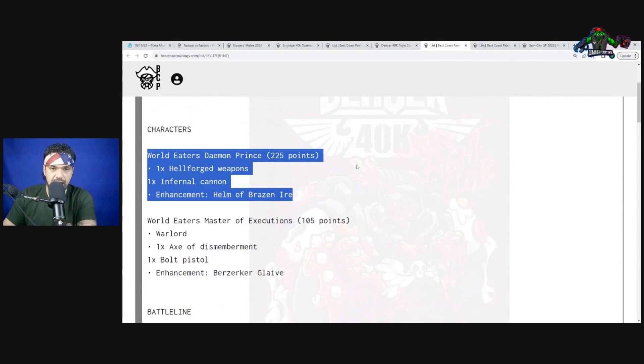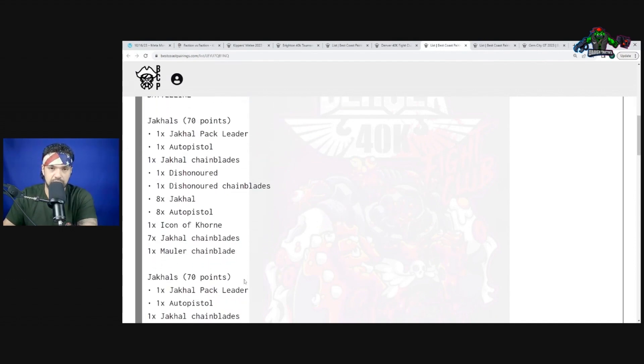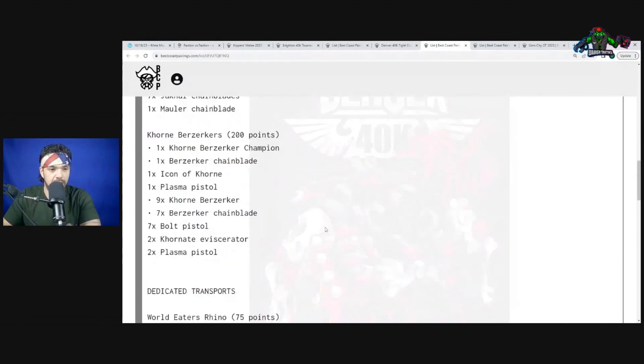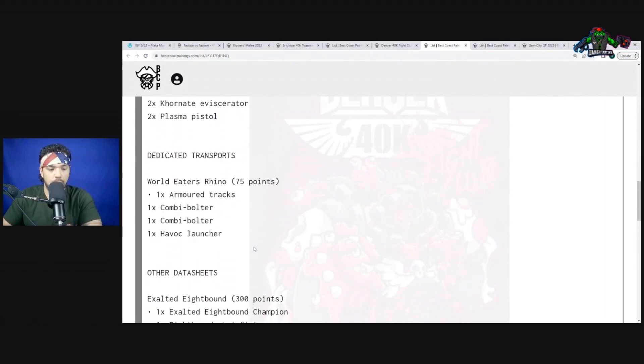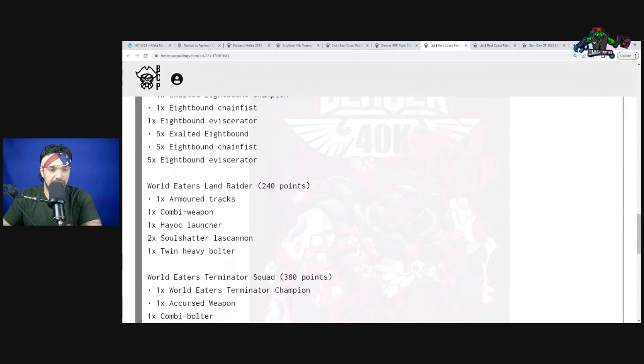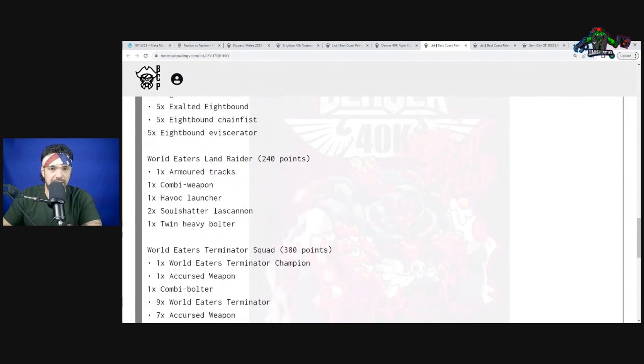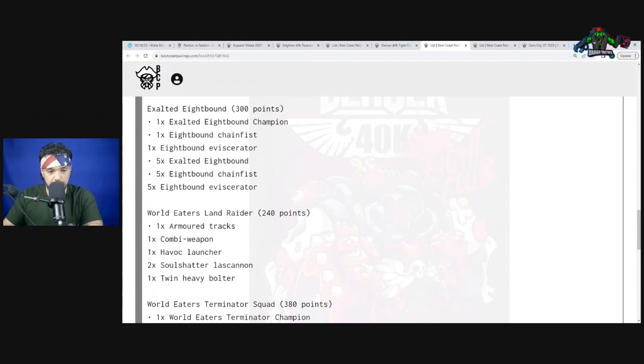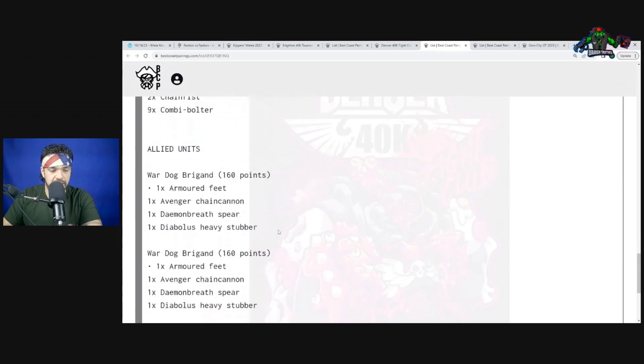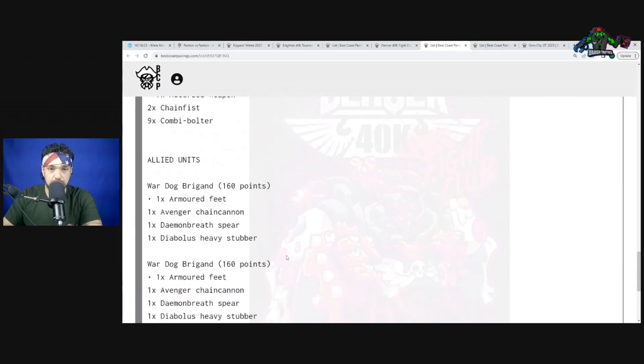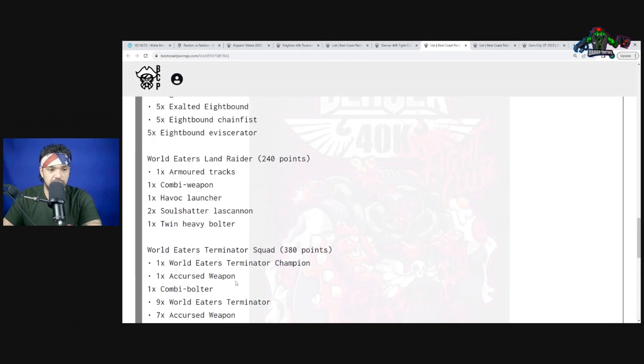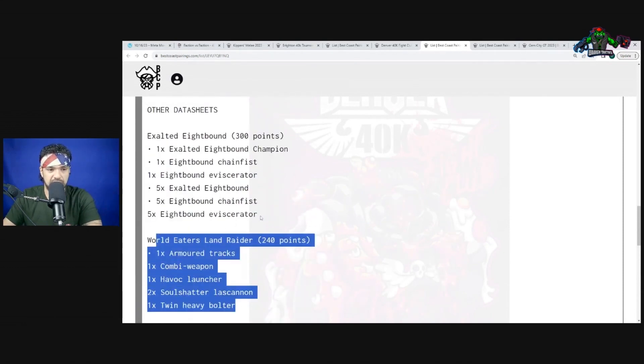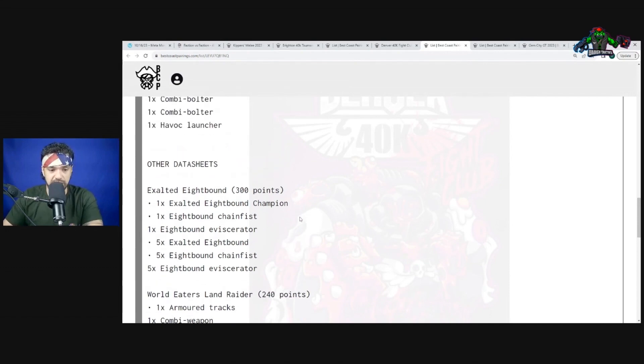We have Jackals - the reason why this World Eaters Daemon Prince is actually really good is he has an aura of a 4+ invuln from six inches. So he himself is hard to kill and you stack that 4+ invuln with the Jackals' 5+ Feel No Pain. You just chain daisy chain back to him and you have these great screens. One unit of Khorne Berzerkers, one Rhino, a big unit of Exalted Eightbound, then a Land Raider followed by a Forgefiend. Having Maulerfiends would be better there. Not enough damage at range and the Gargantuan Squigoth is going to close the distance.